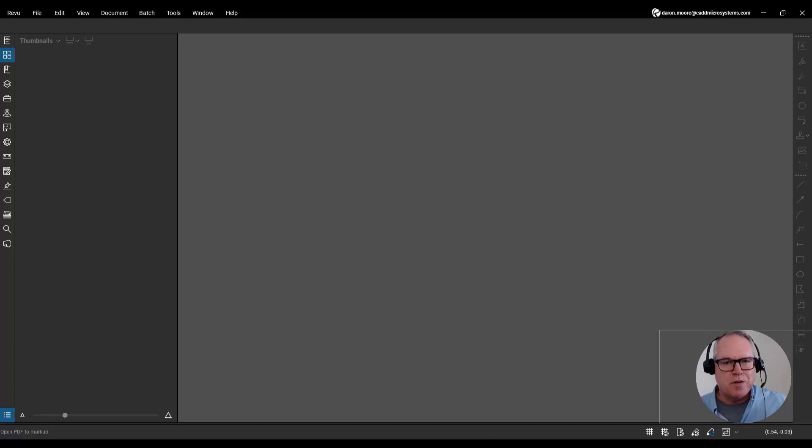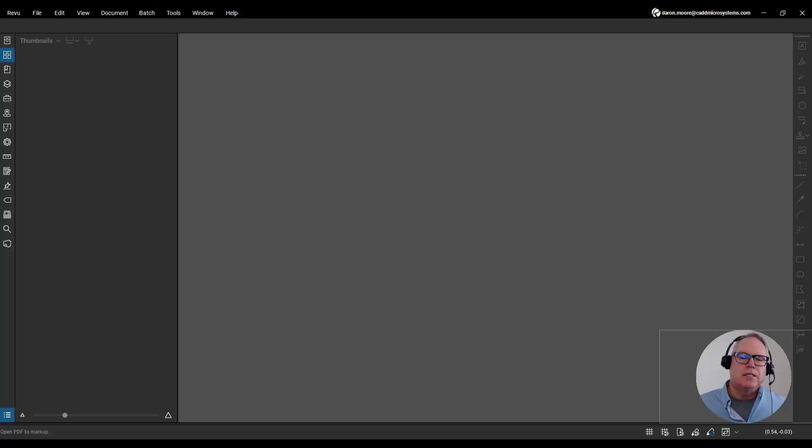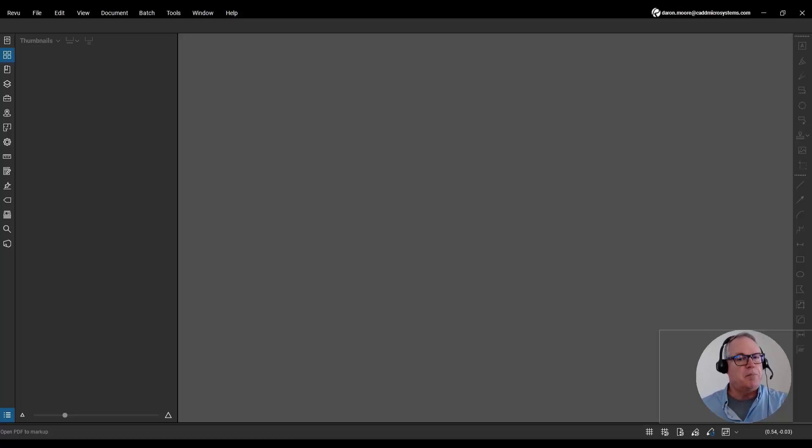Hey everybody, it's Darren Moore for CAD Microsystems. Earlier today I received an email from Marketing asking me how we can take several single-page PDFs and merge them into one multi-page PDF.